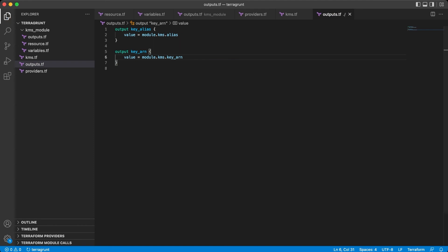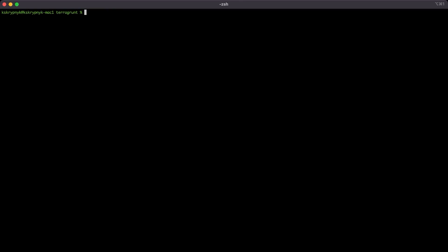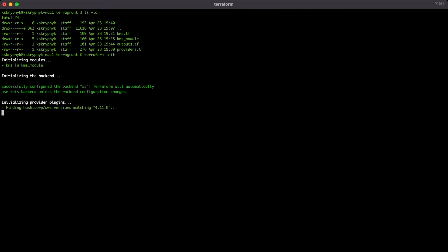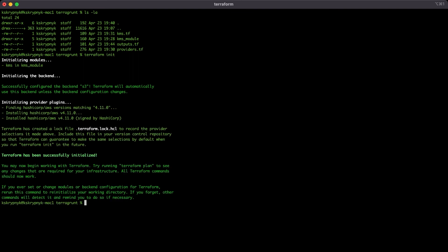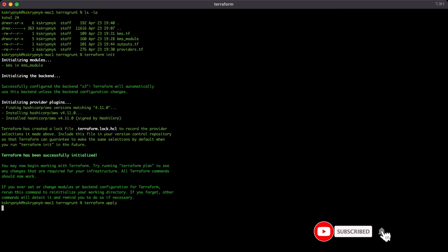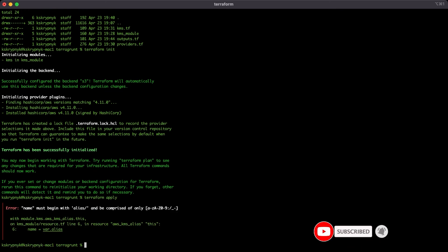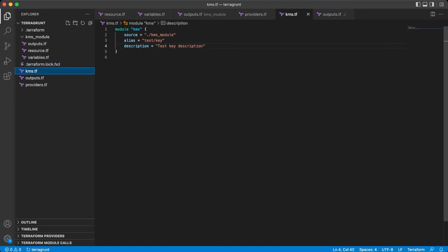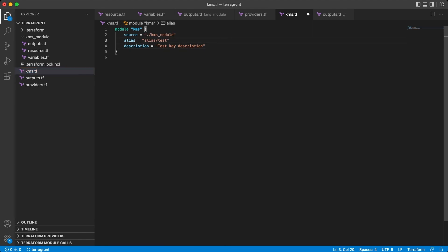Time to implement it. Go to the console, check that we are in the correct folder. And now the init command to download all required dependencies. And apply. Whoops, name of alias is in wrong format. Let's quickly change it.